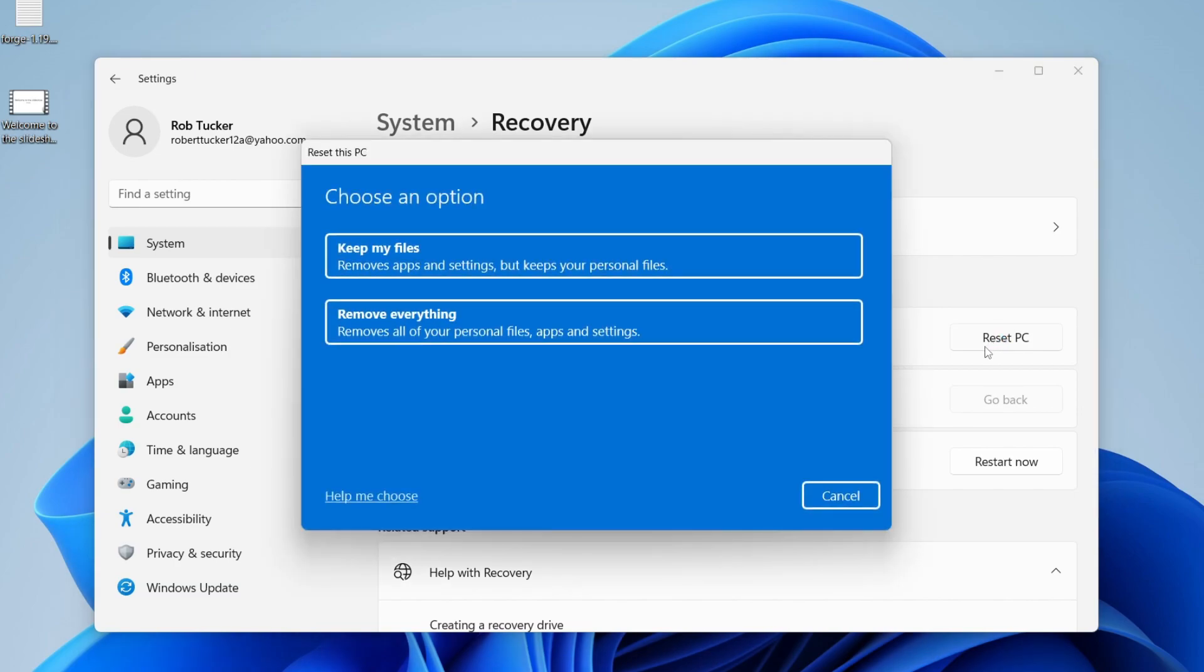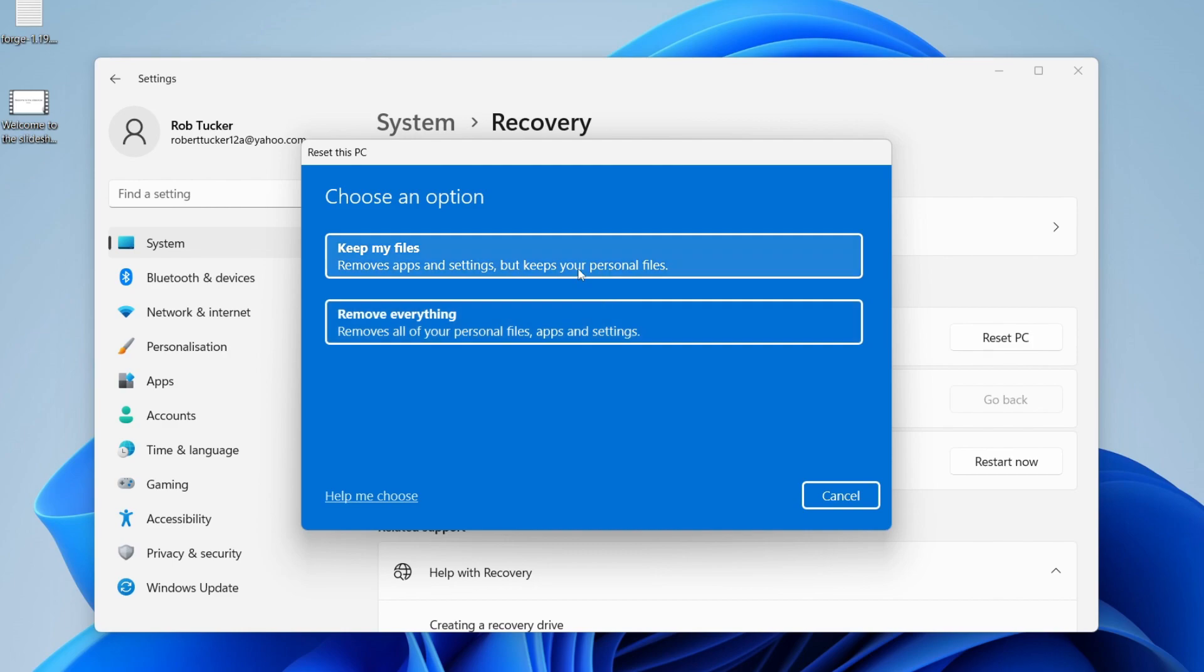You're going to see these two different options which I was referencing earlier. You can keep your files—it removes apps and settings but keeps all your personal files. Or if you want to remove everything, you can choose this second option here.